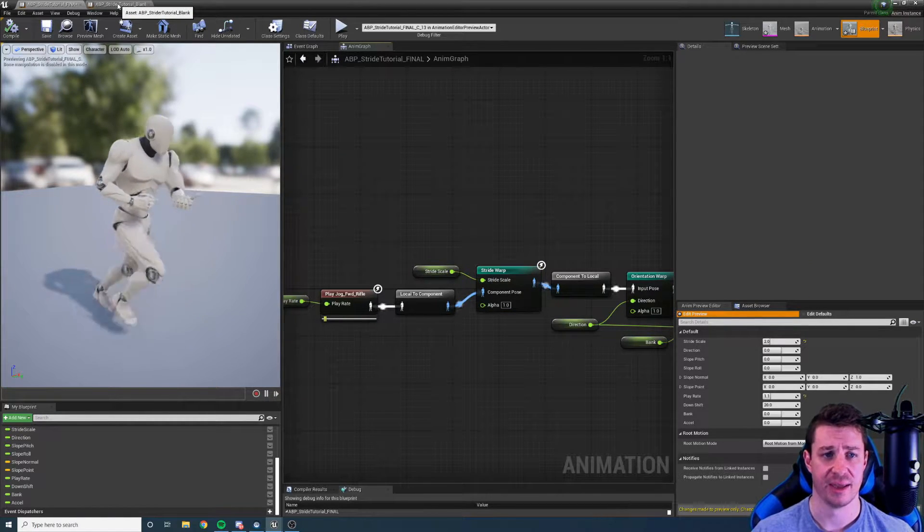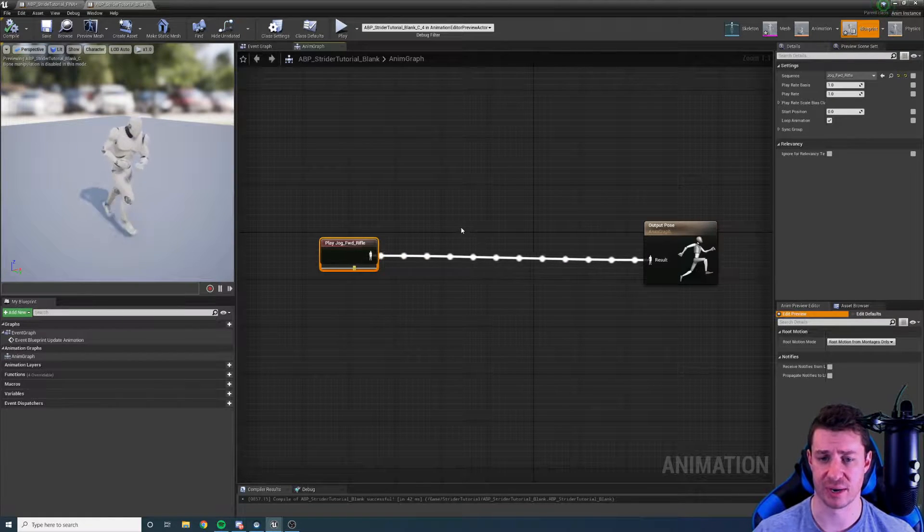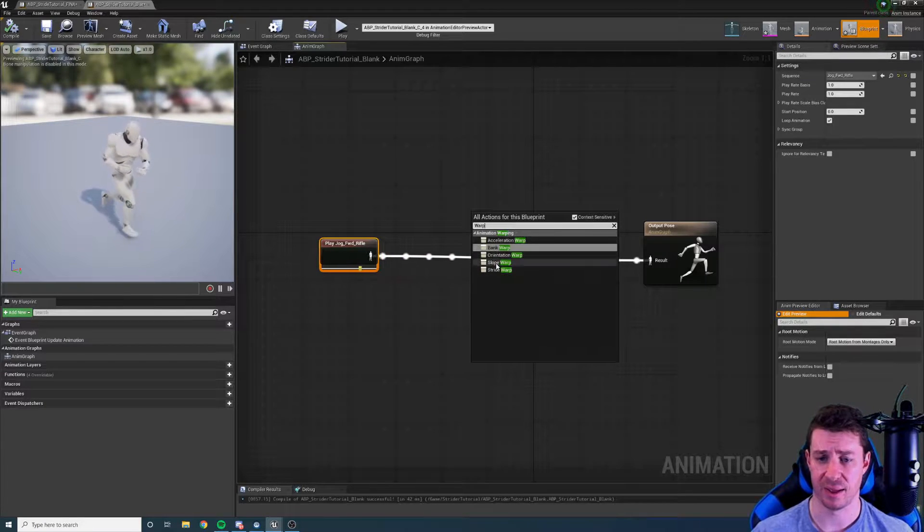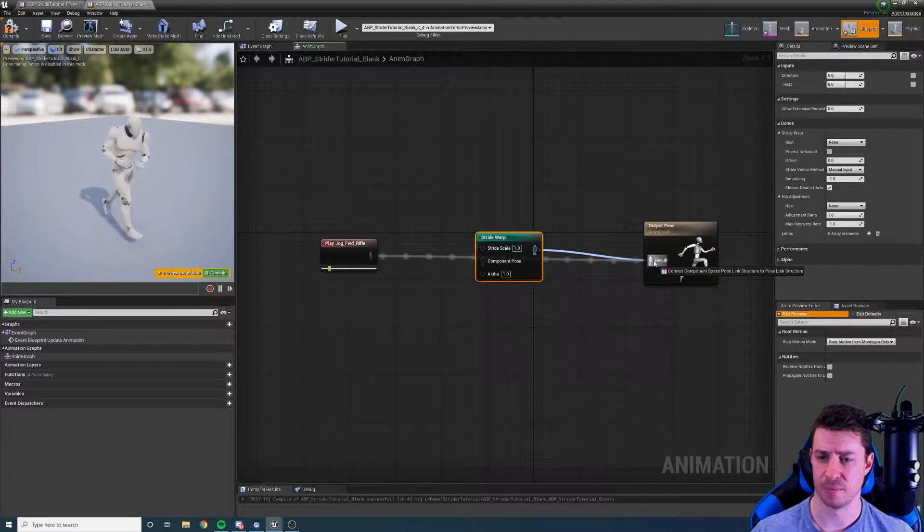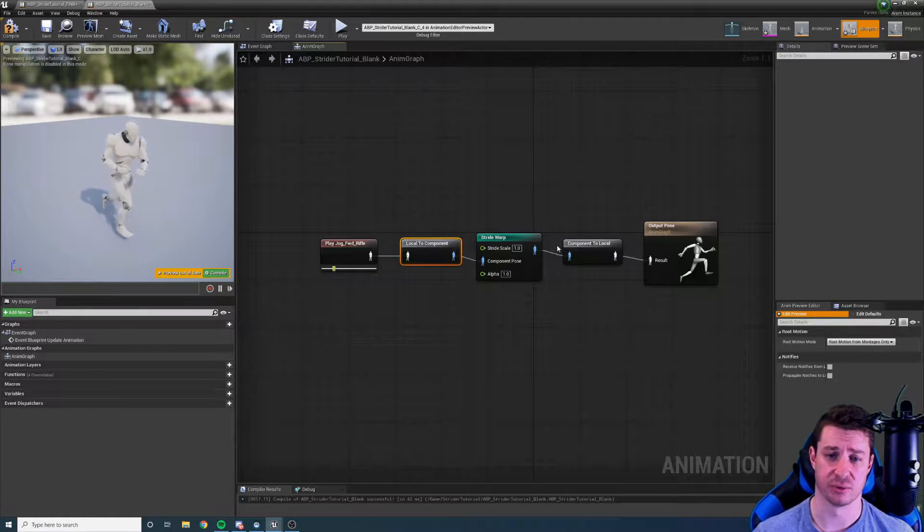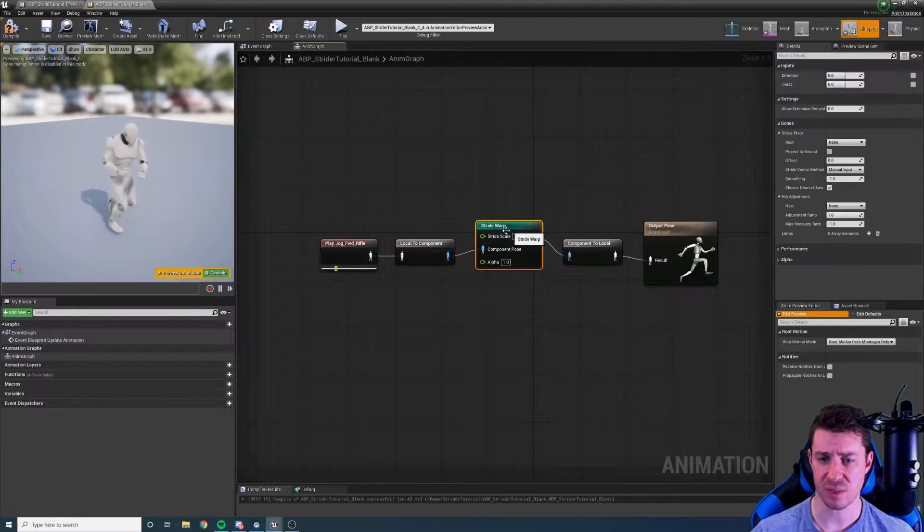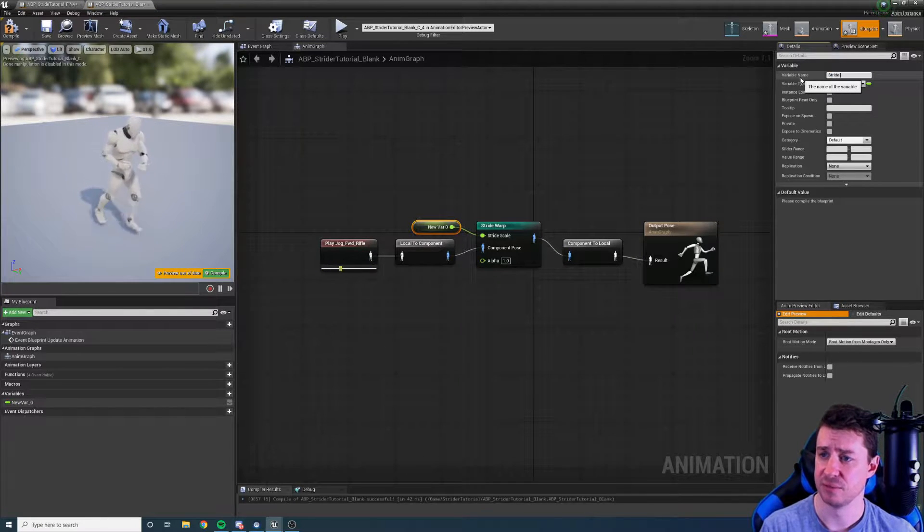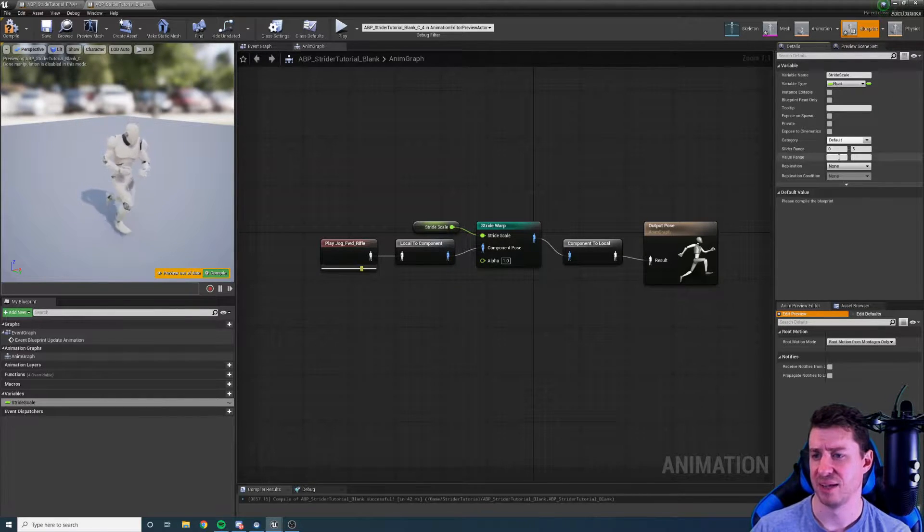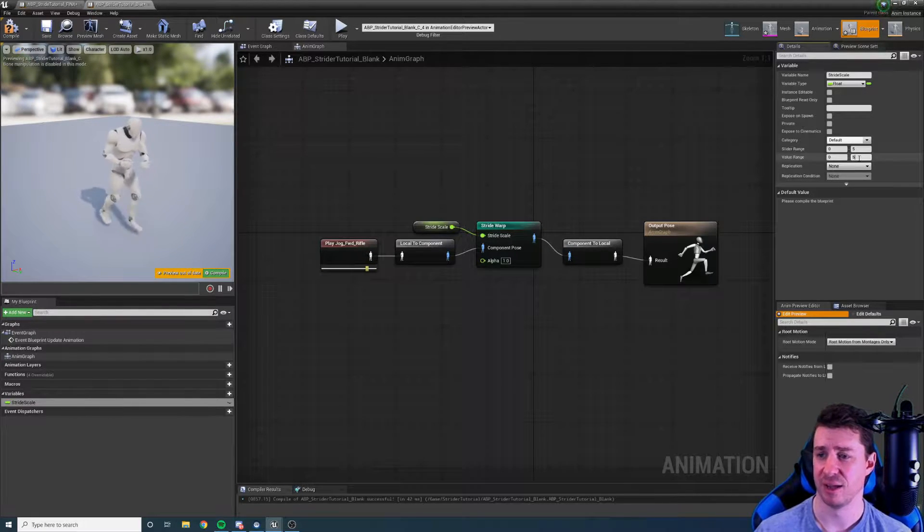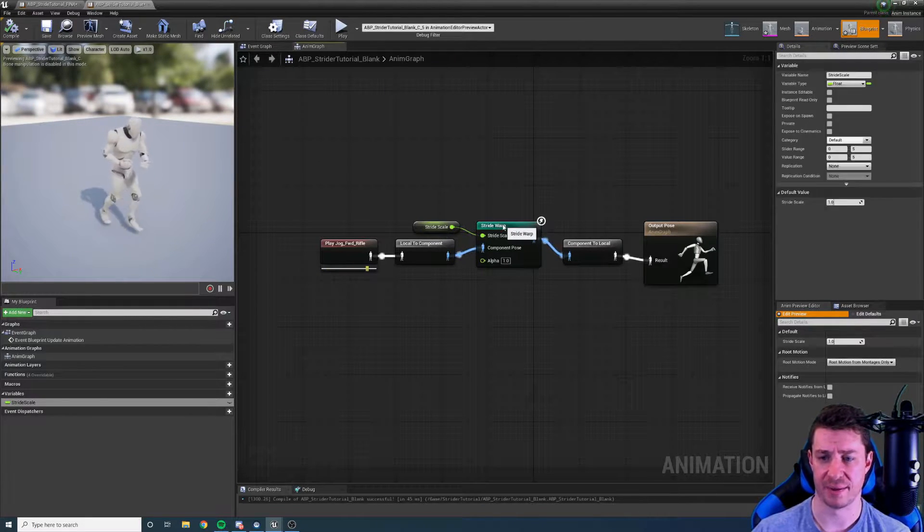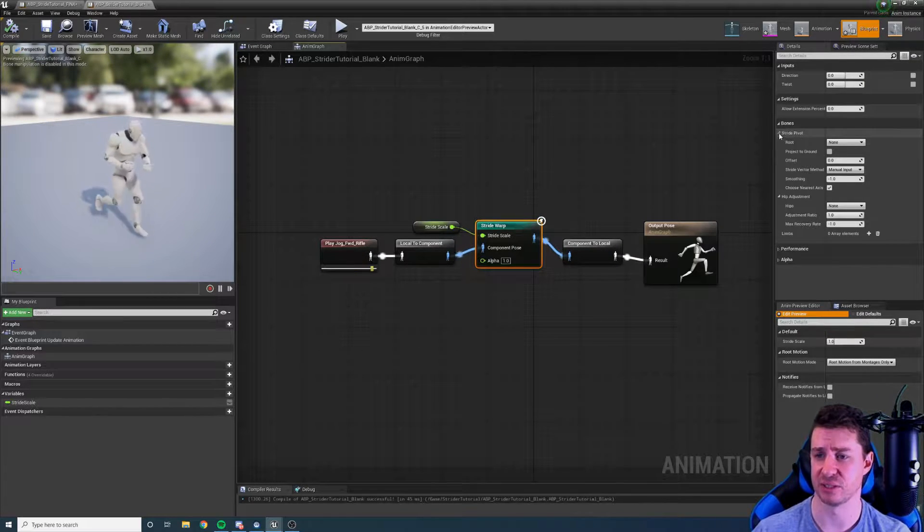So let's do that right now and we'll go to our somewhat blank graph and let's create a node from scratch. So to create a node we just right click and we can type in warp to get the animation warping heading and choose a stride warp node. We'll plug in the poses on each side and because these are component space we'll automatically create a component to local and local to component conversion nodes. Drag a pin from the stride scale and promote it to a variable. I'm going to call this stride scale and I'm going to give it a range between zero and five. Even five is too extreme you probably want to cap your stride scaling at about two or even 2.5 but we're going to do this just for the sake of testing.